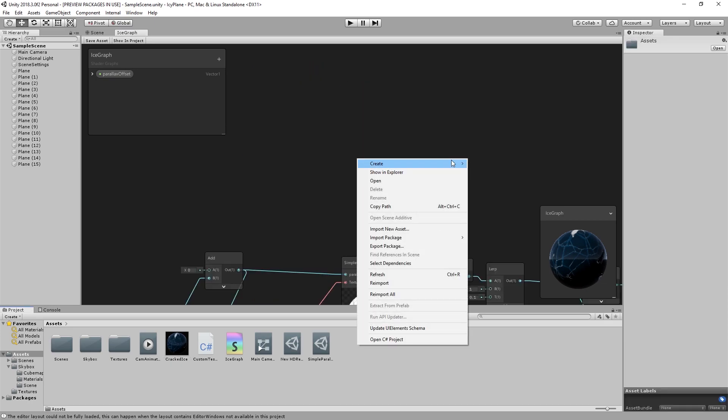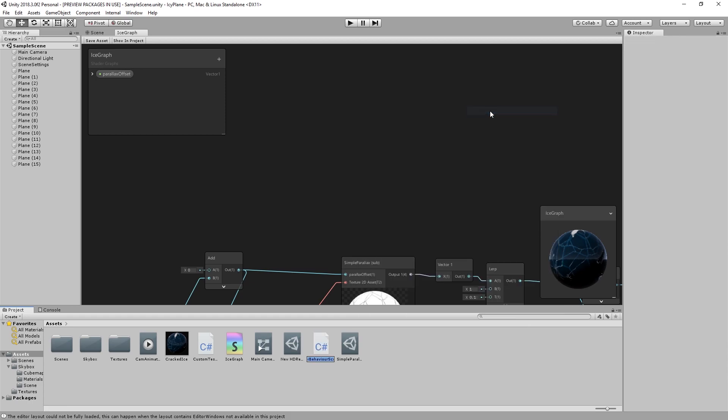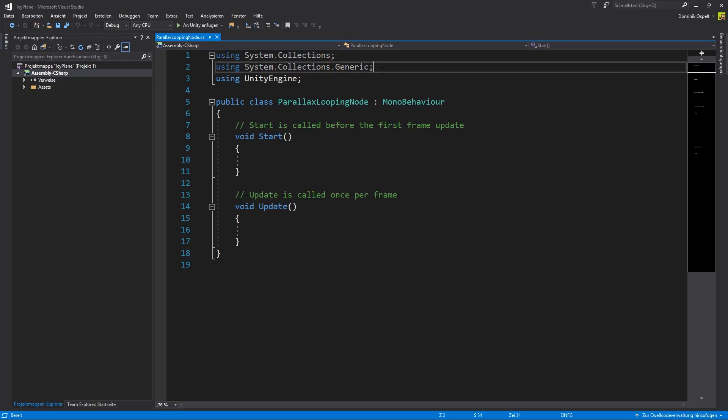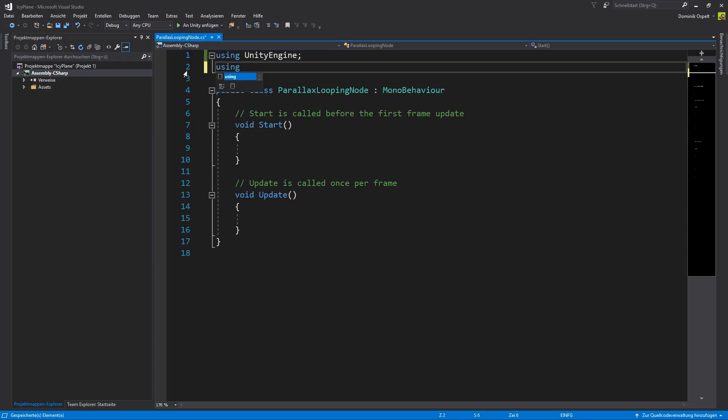First we need to create our custom node. Start with a new script file and name it parallax looping node. We can remove the directives we will not need and add using unity editor dot shader graph to the file.